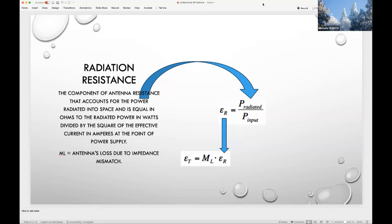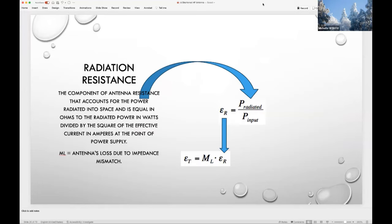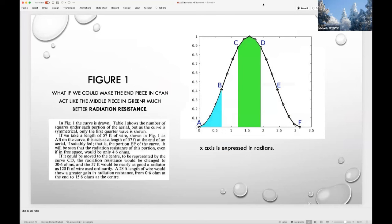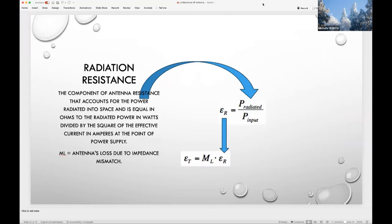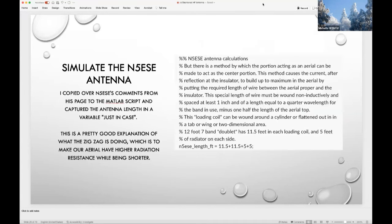The paper compares the green portion — 57 feet in the center of the aerial — to the 120 feet measured from the very end. They're actually pretty close in performance if you measure the area under the curve. I copied N5ESE's comments from his page into the script and thought about them. The antenna length from his notebook was captured as a variable. We want higher radiation resistance while being shorter. So let's model his design in MATLAB, build it and test it.